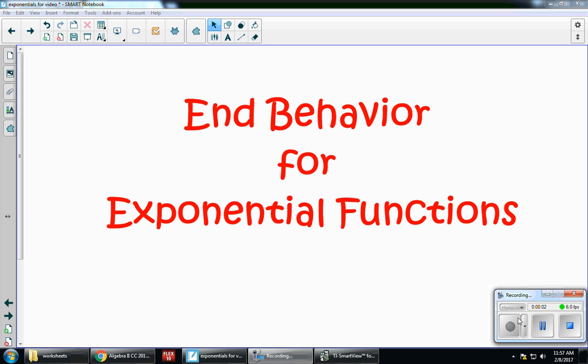In this video, I'm going to talk to you about end behavior for exponential functions. Remember, exponential functions are in the form y equals a times b to the x.